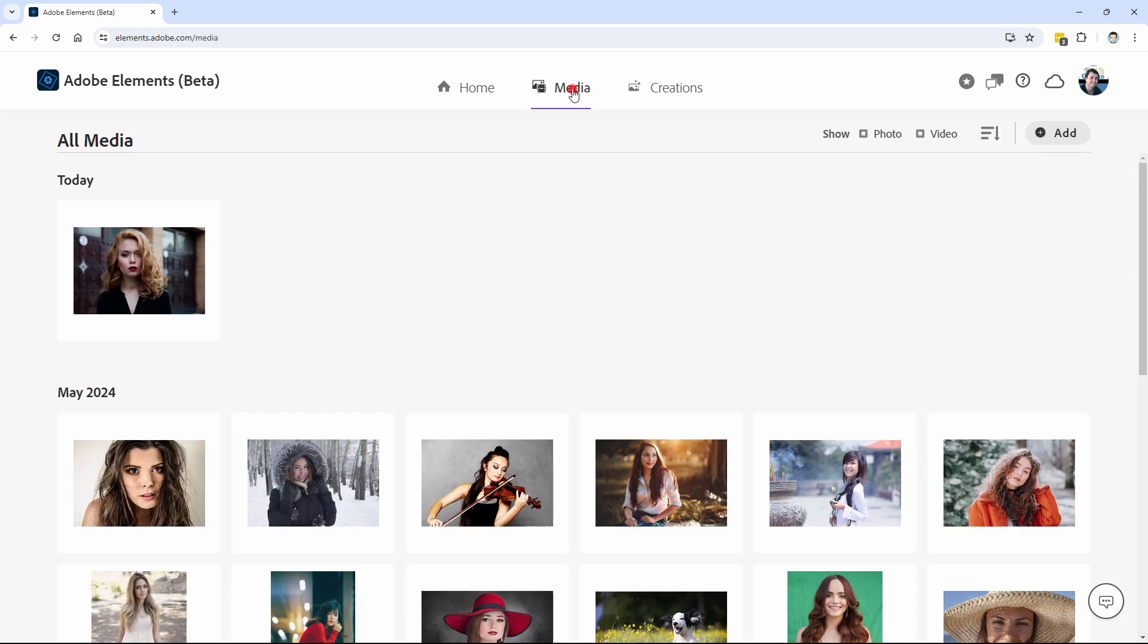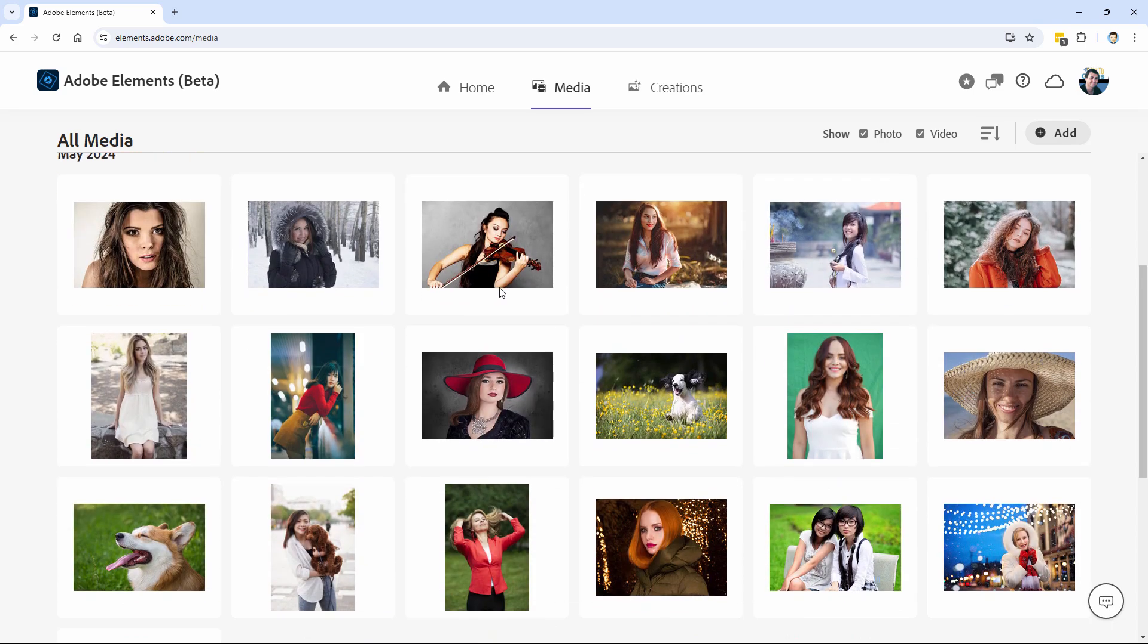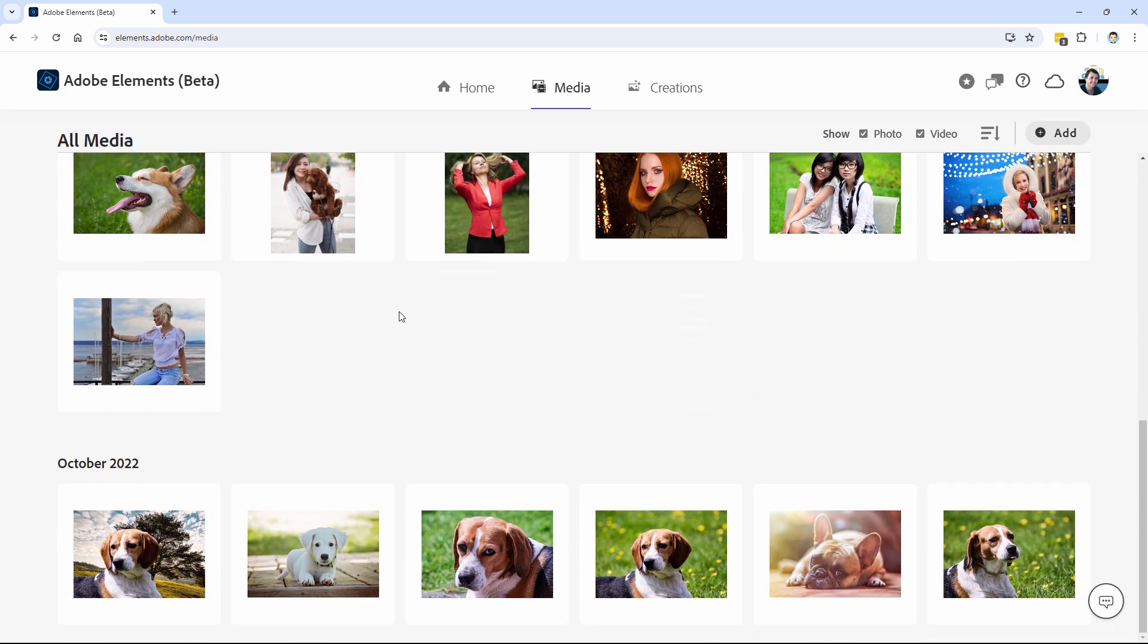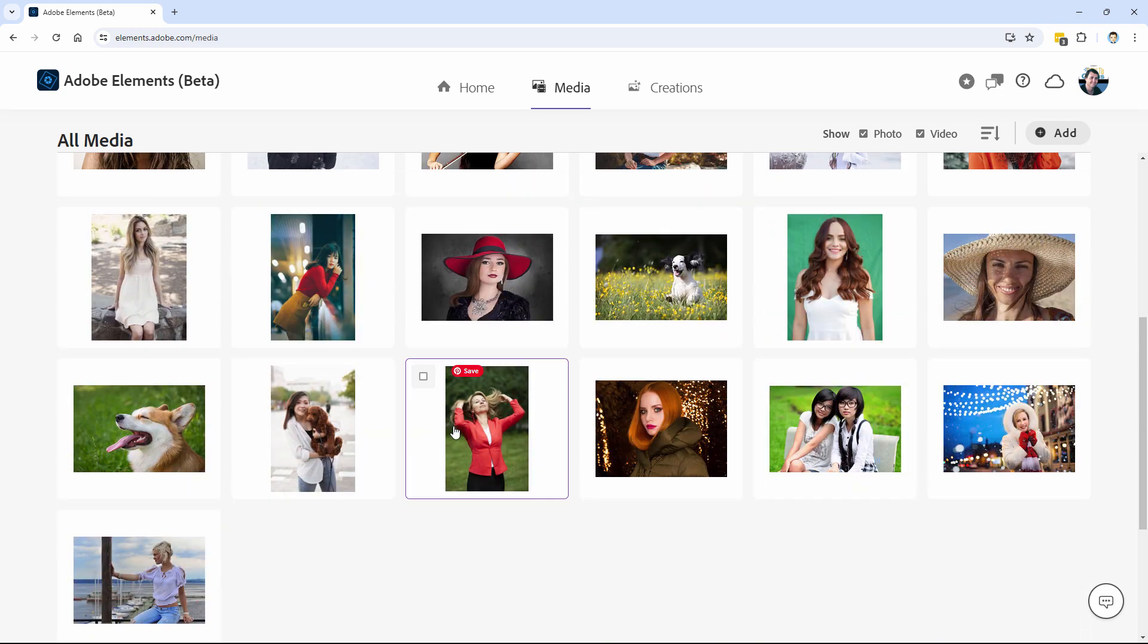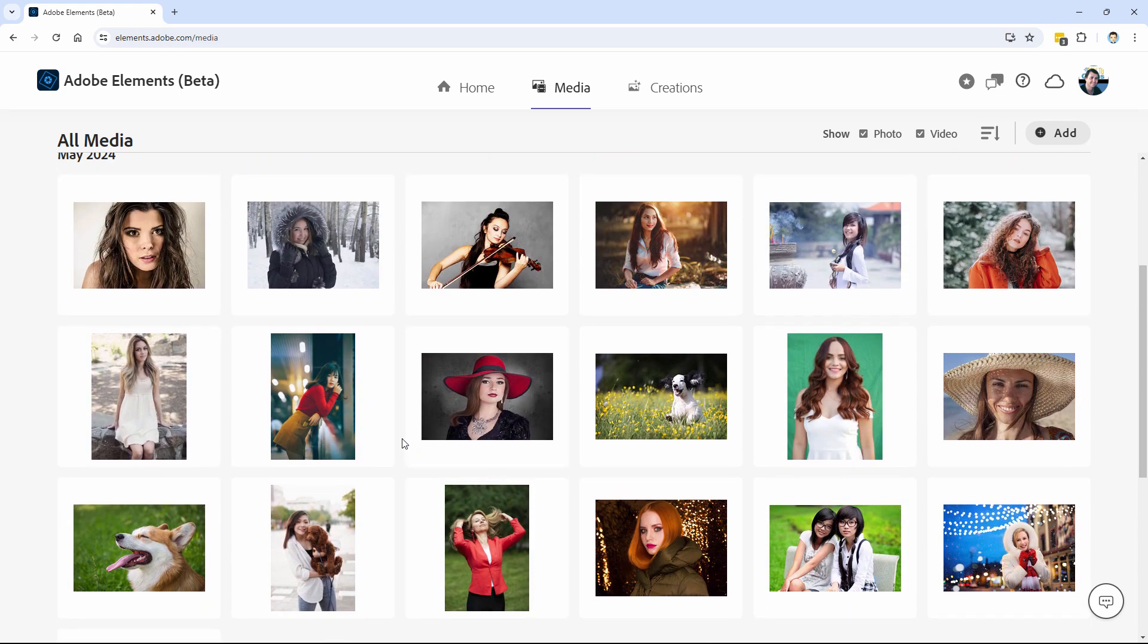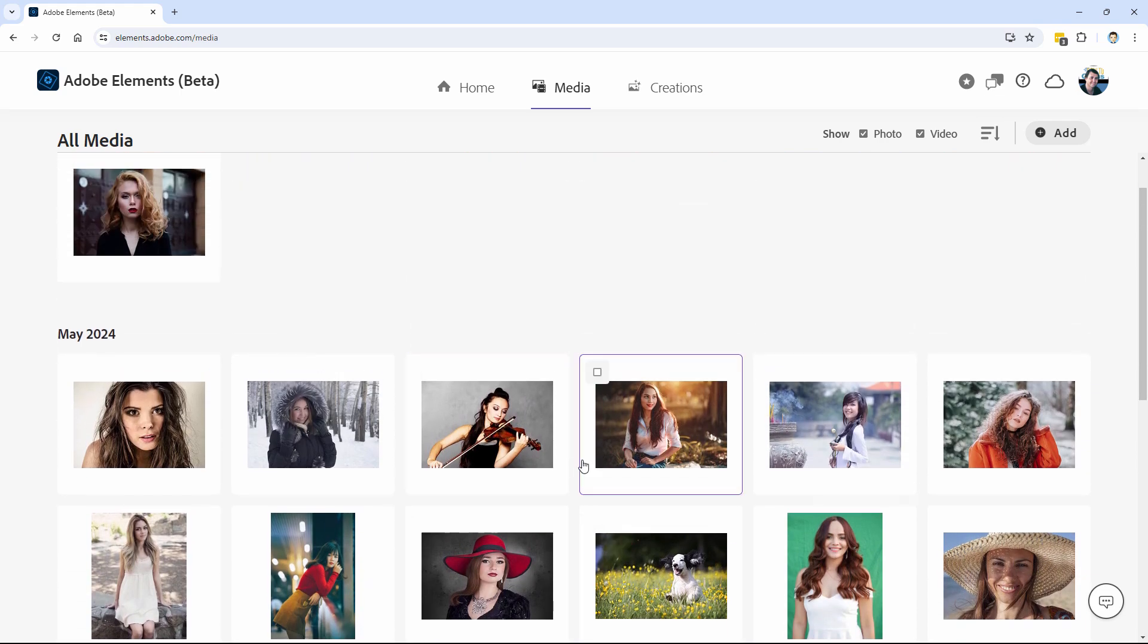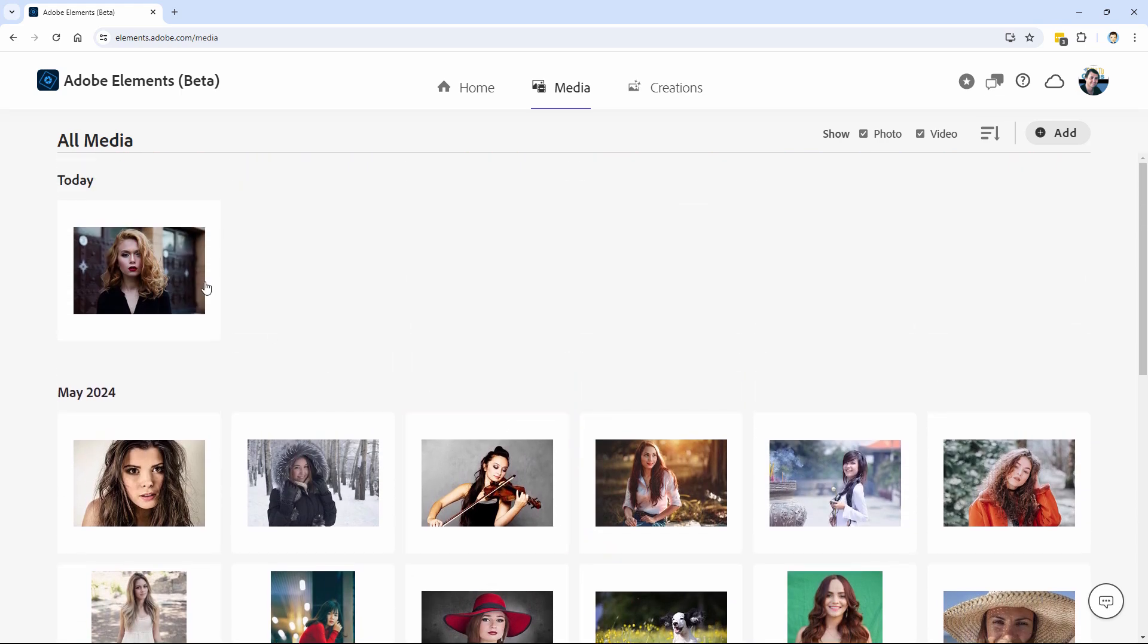Then we have the media page. This is where you have your images in here. You see way back here, I did some stuff back in 2022 when this first came out. Here's a few things that I put up here just the past couple of days. And here's what we'll be working with today.